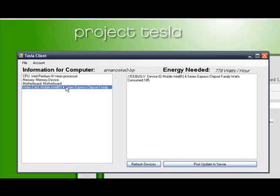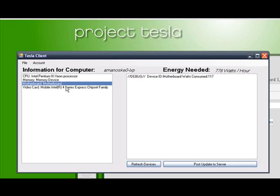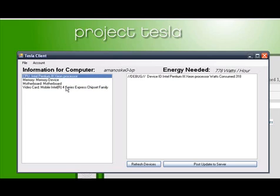Now, we separate each device and are able to store information about how many watts that device consumes. For example, on our computer, my Pentium III Xeon, which is actually a Core 2 Duo, it's kind of a funny little joke, it's consuming 318 watts per hour. Of course, these statistics are not the real statistics. We're going to have to correlate these with industry benchmarks to do our intelligent correlation, noting differences in voltage and such. So right now we're just populating with some random information.